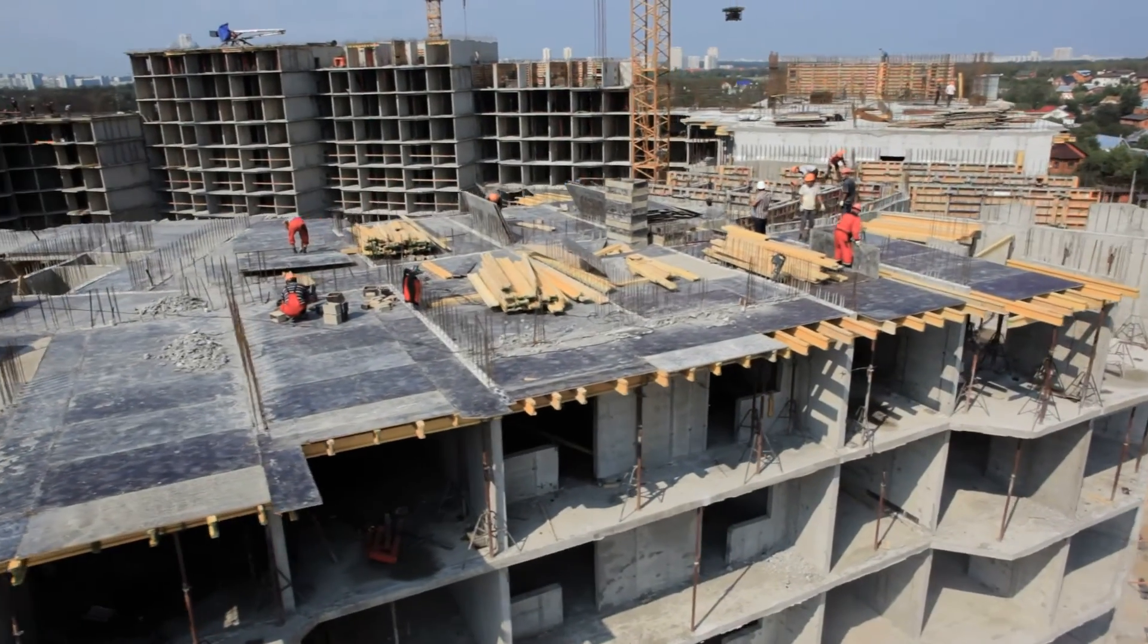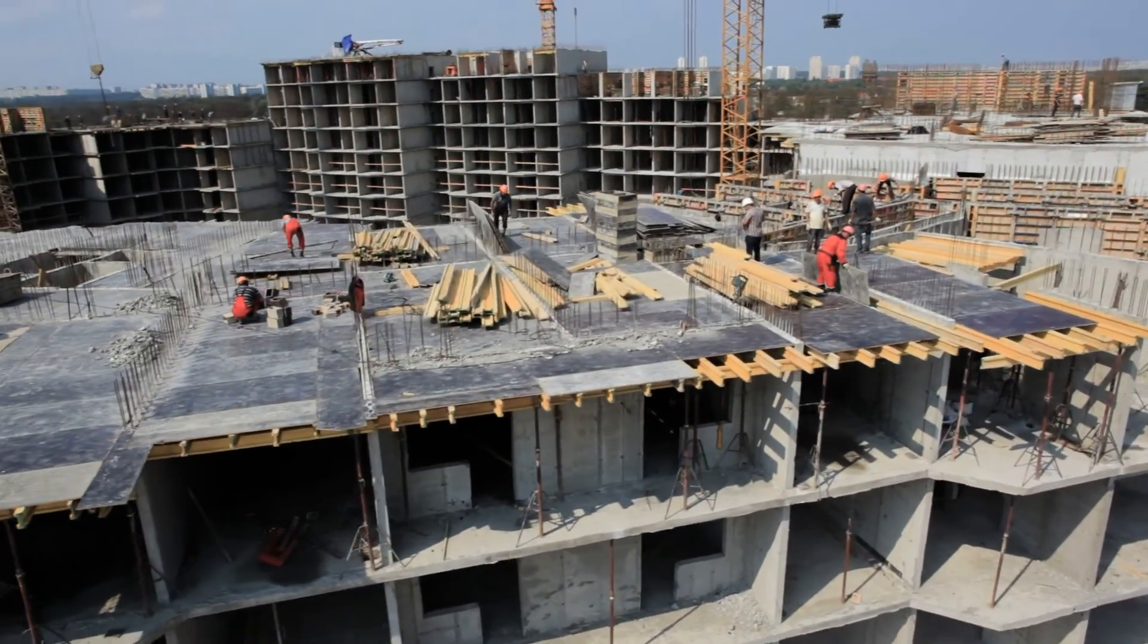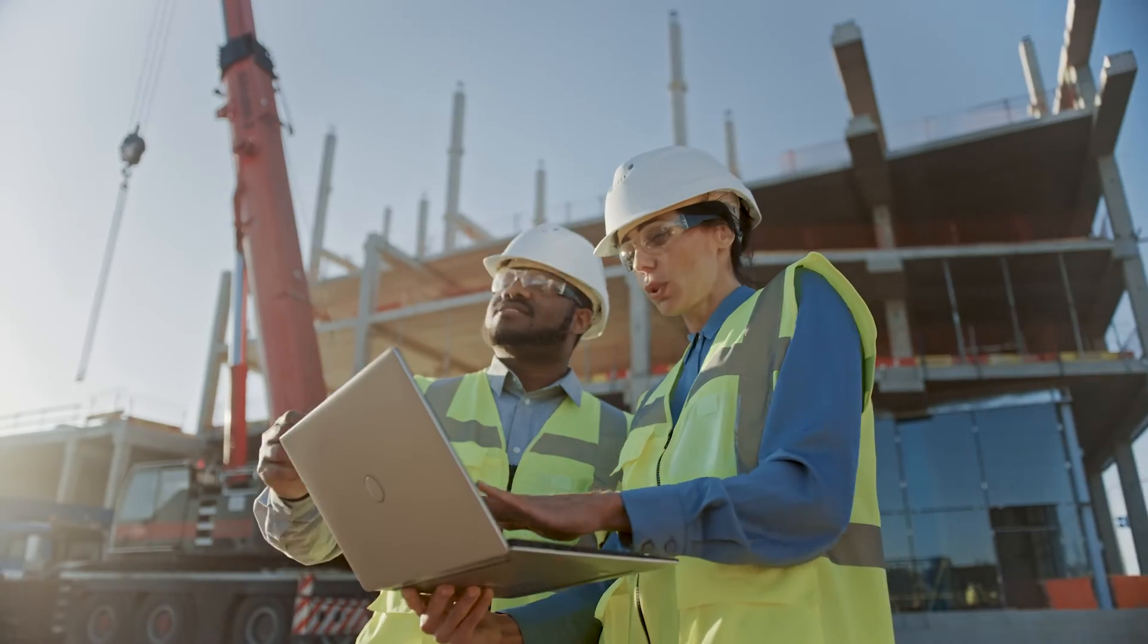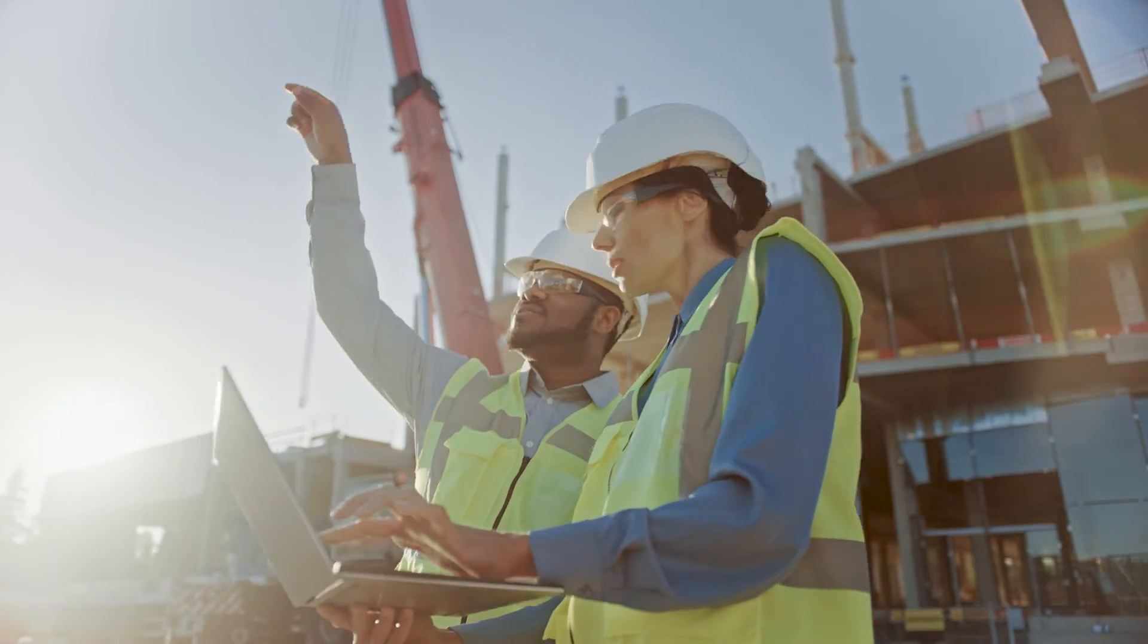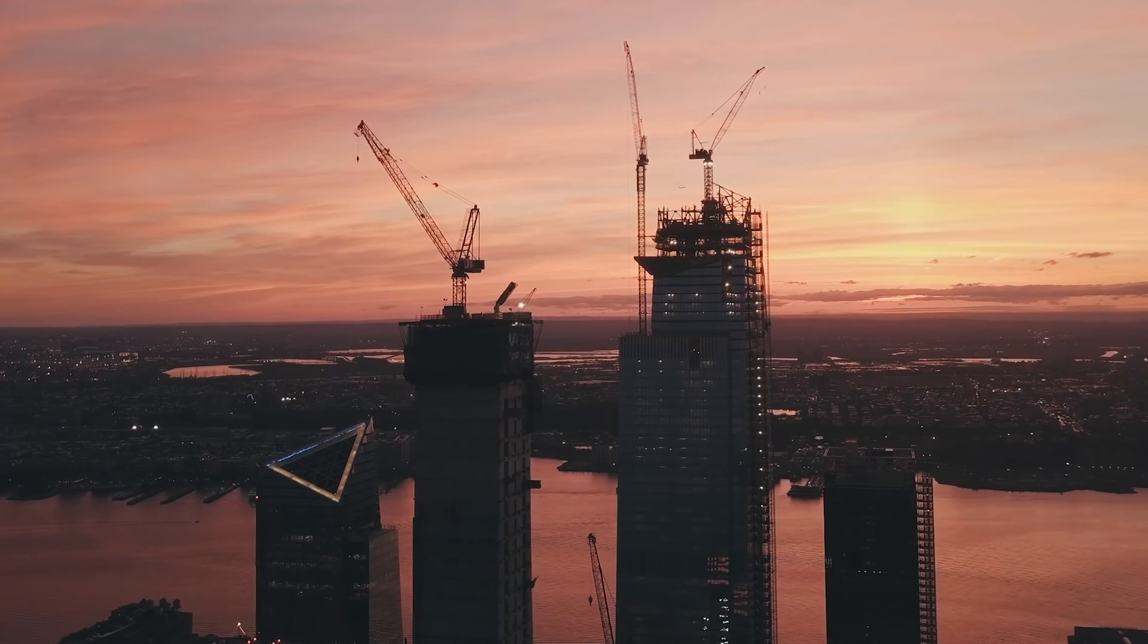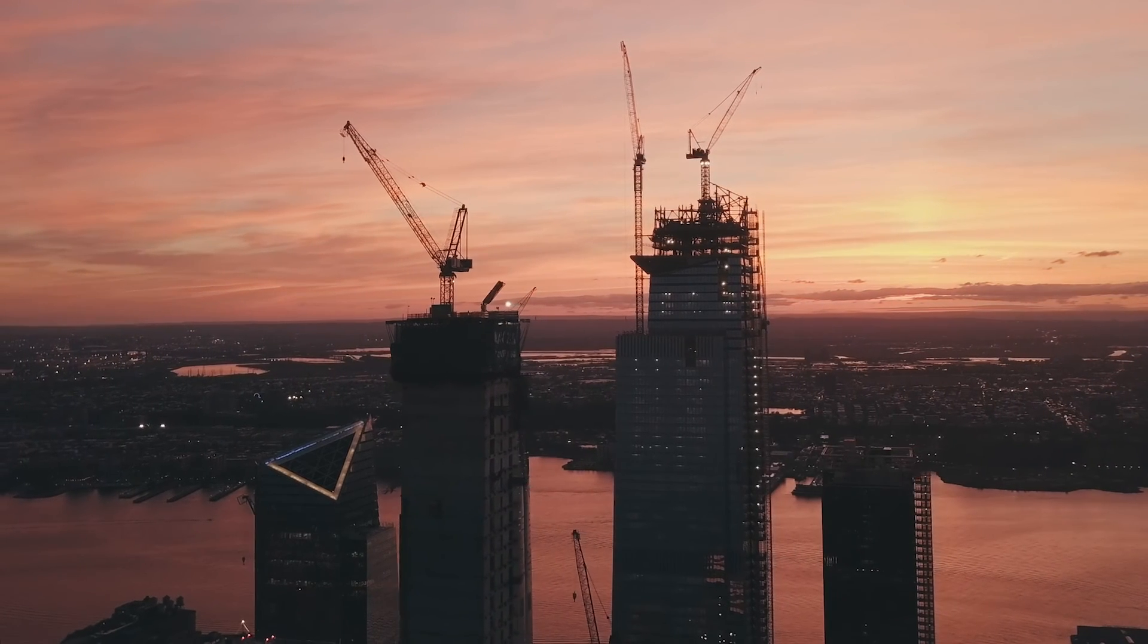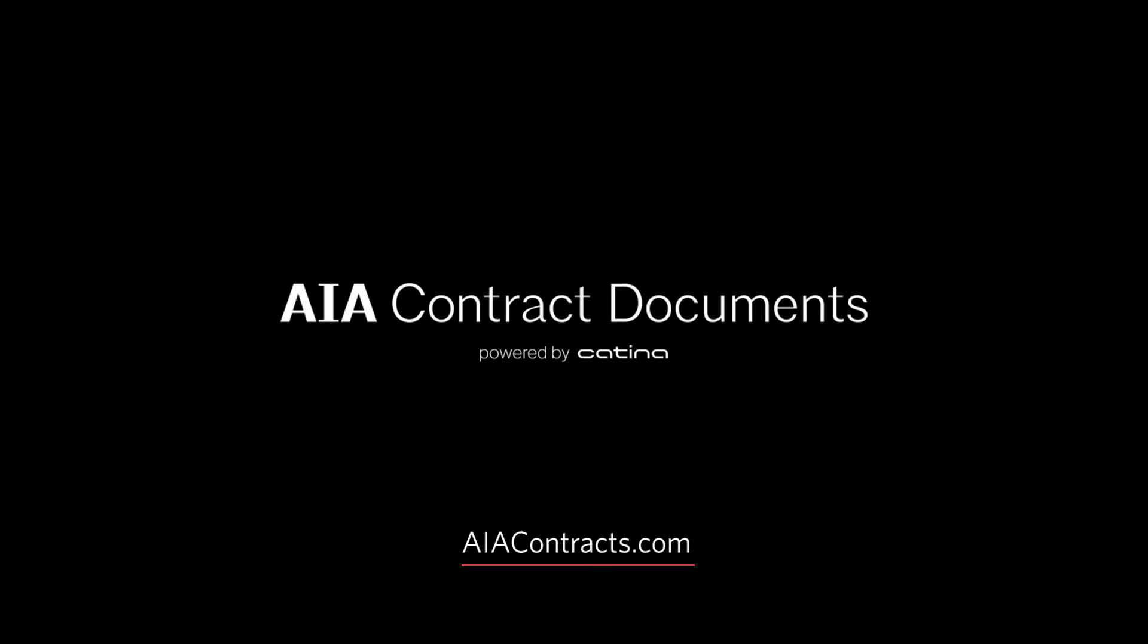Experience our all-new contract document software for a future of efficient, collaborative, and clear construction document management, bringing innovation and efficiency together. Visit AIAContracts.com to learn more and start building smart.